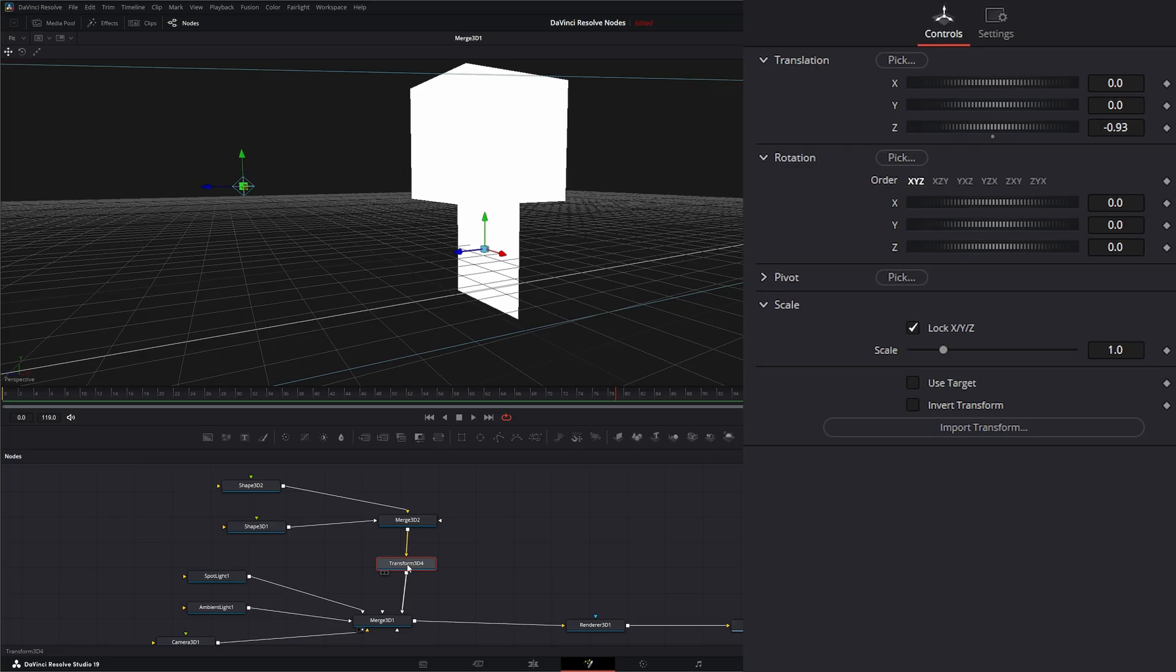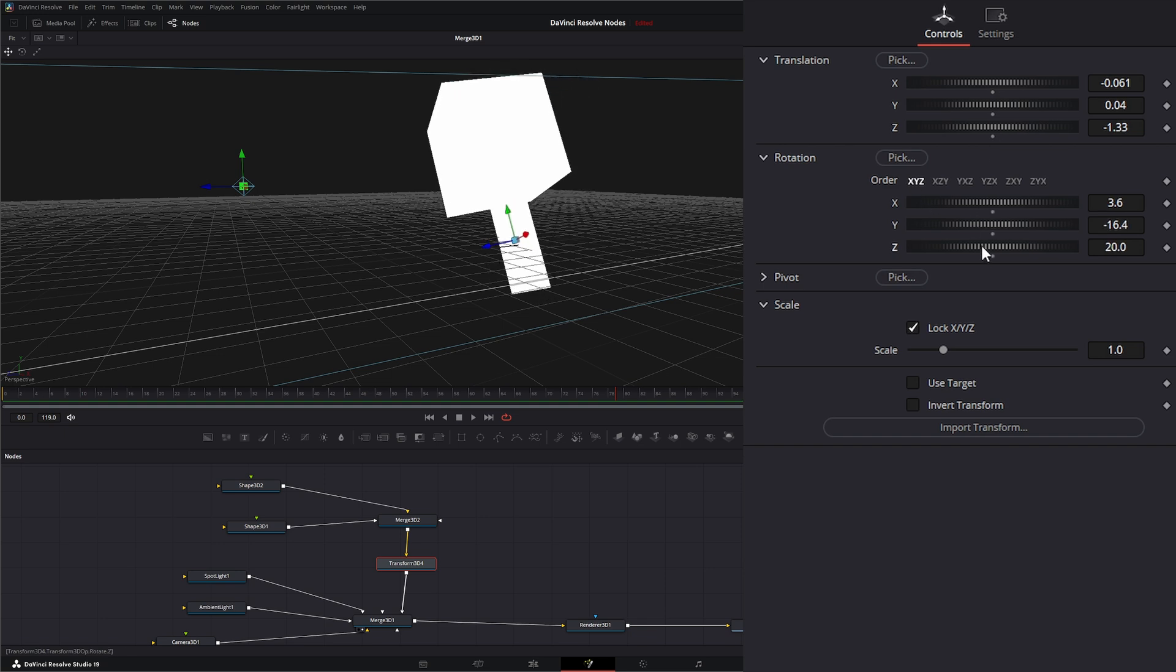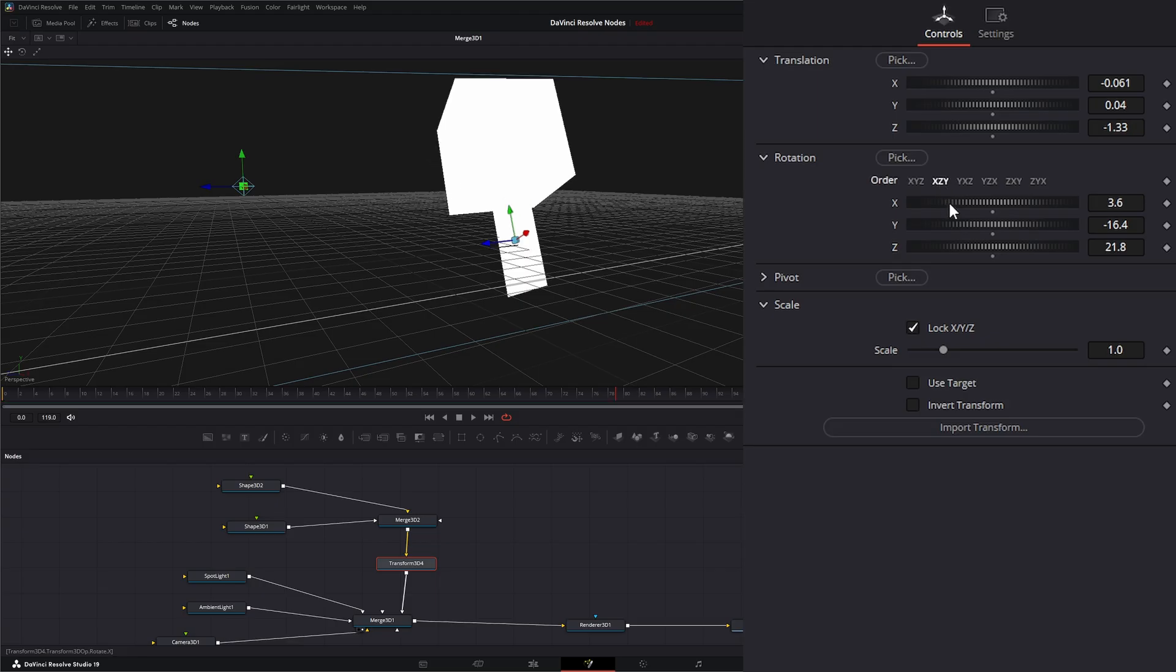You can place this anywhere in your node tree and it will transform anything fed into it. On your Transform node, you have typical translation on the X, Y, and Z, and rotation on the X, Y, and Z.